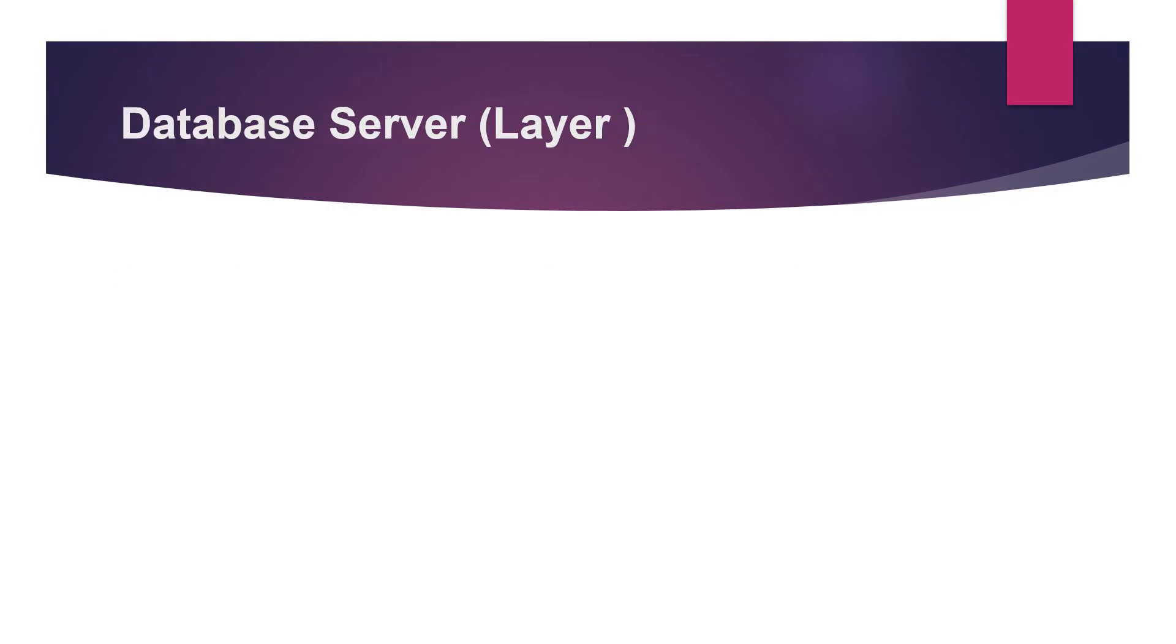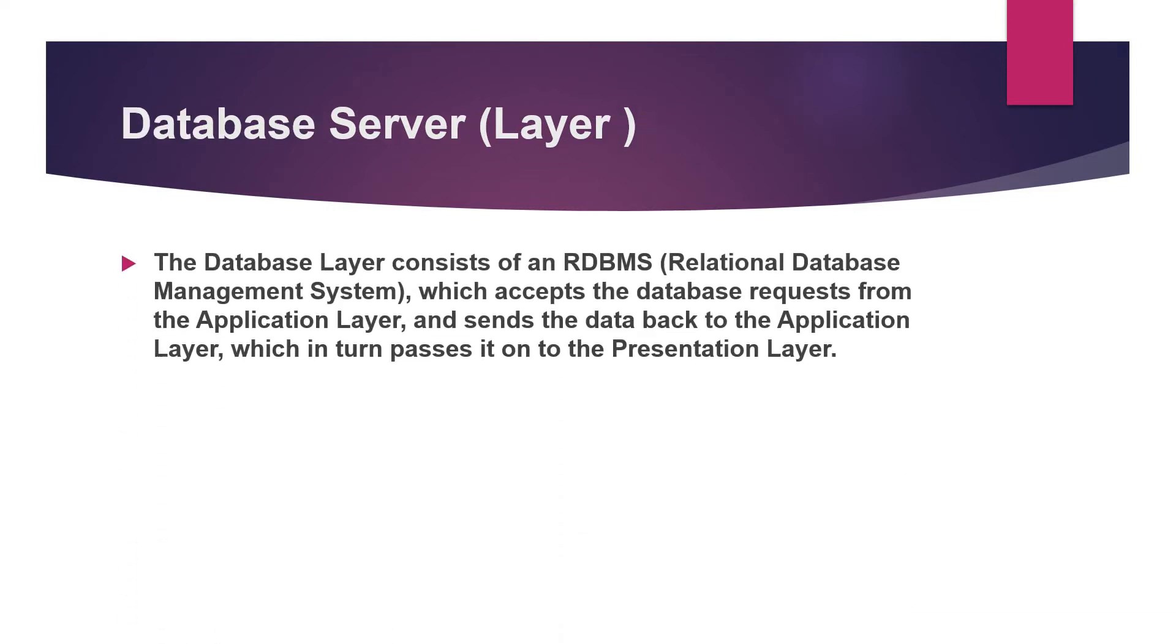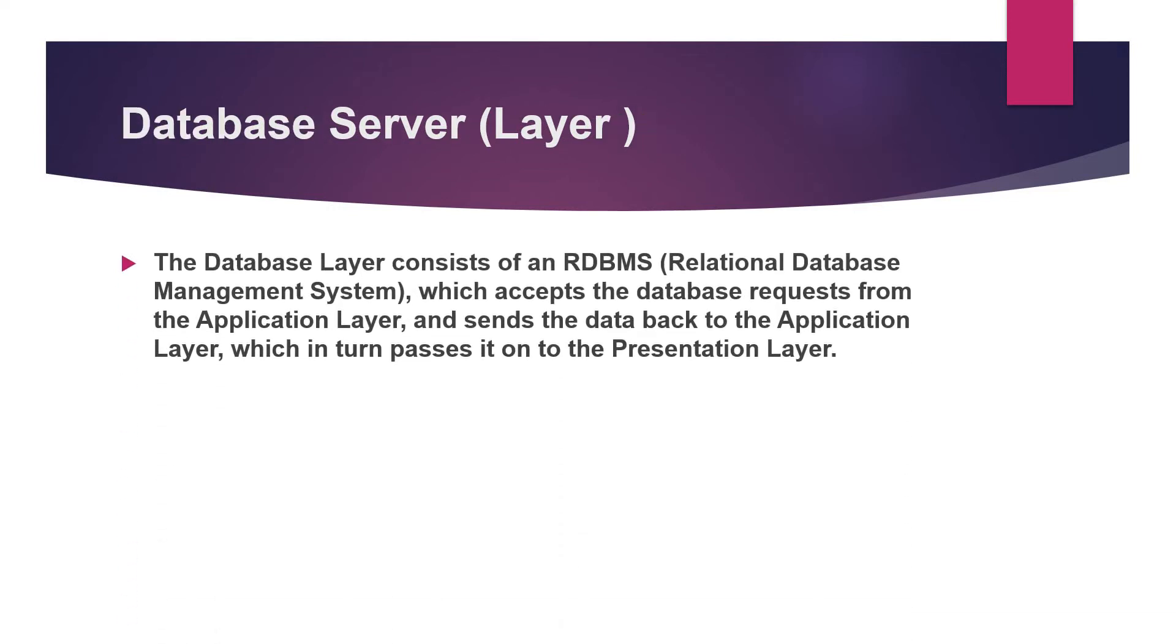Then coming on to the database server. Generally the work of the database server is to store the input of the user. Database server consists of the RDBMS which is the relational database management system which stores the data of the user.